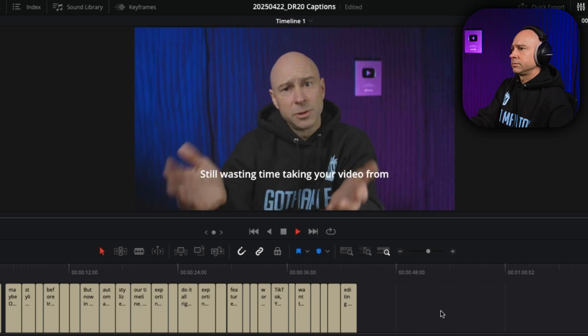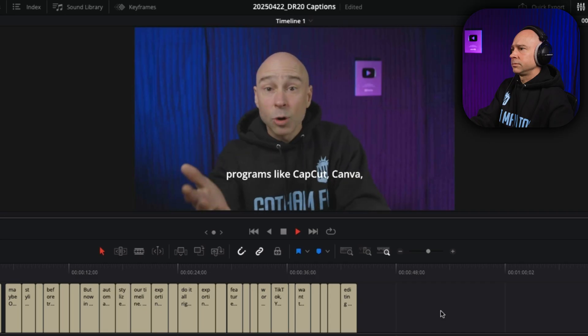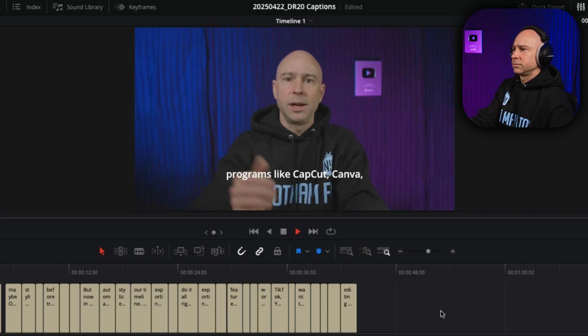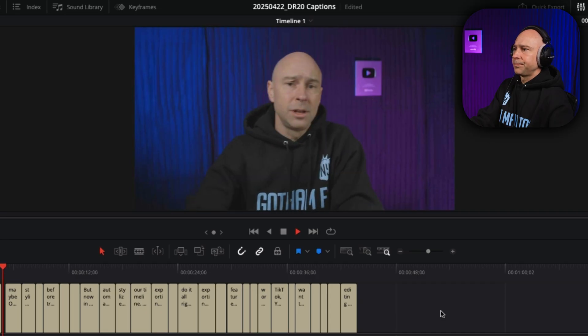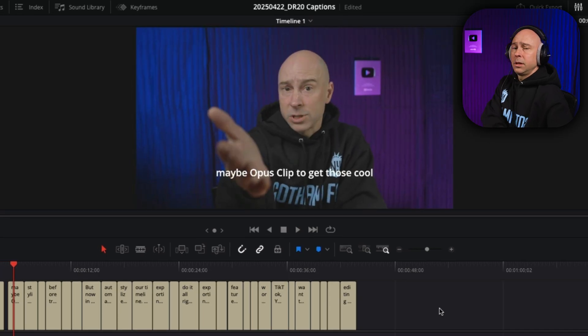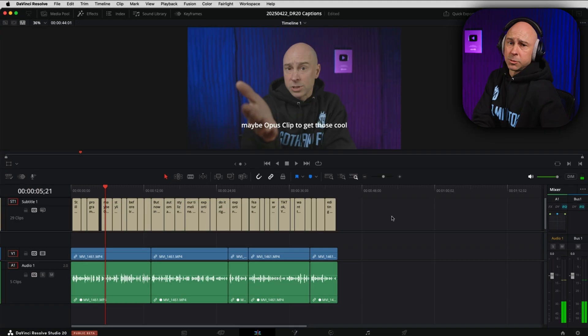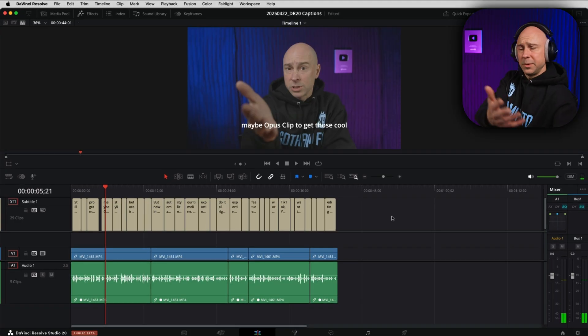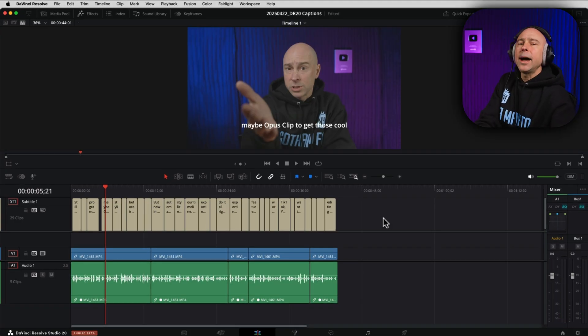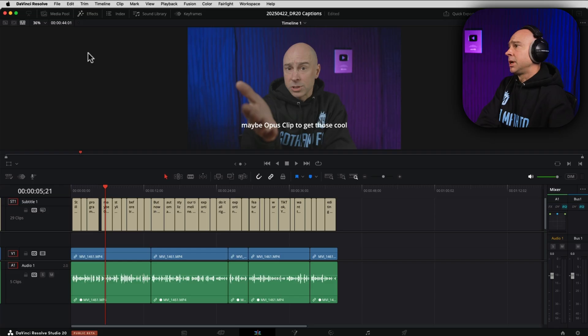Still wasting time taking your video from DaVinci Resolve into programs like CapCut, Canva, maybe Opus. Okay, now that's just normal subtitles, right? We've been able to do that in Resolve for a long time. How do we make them the cool stylized options?